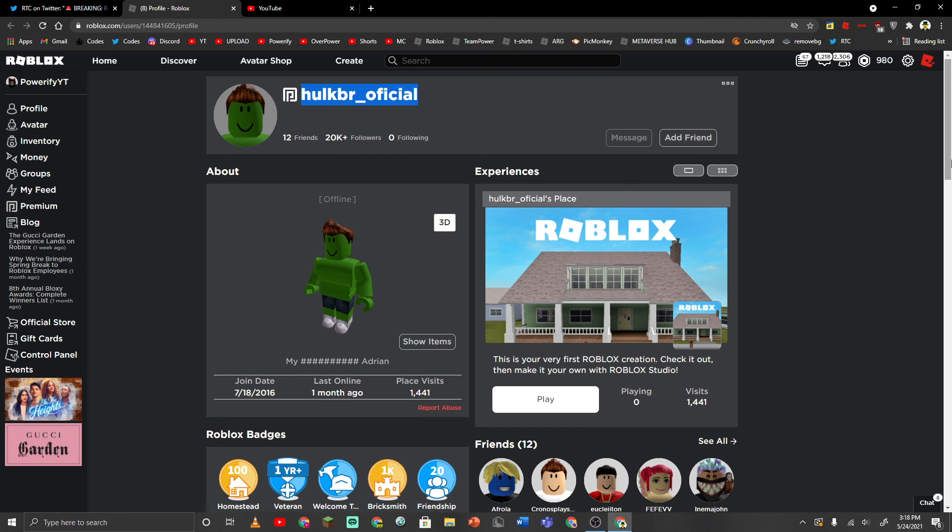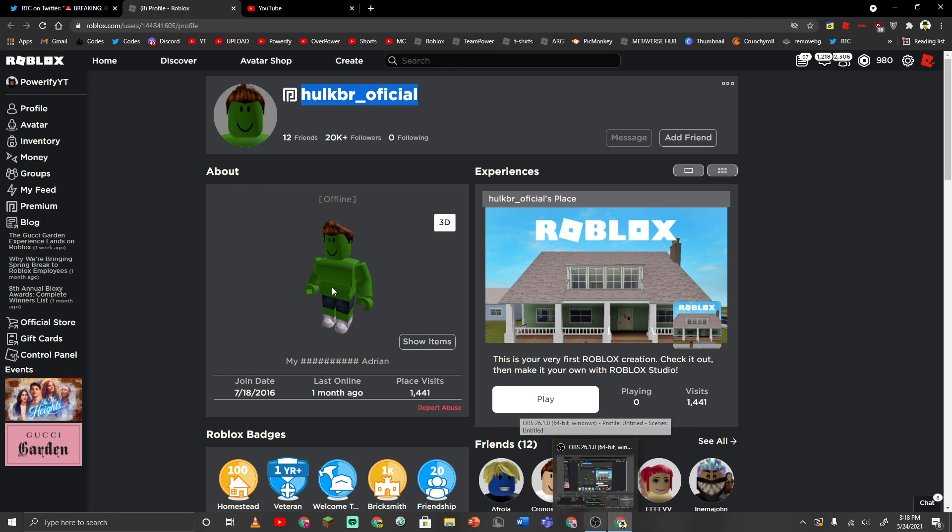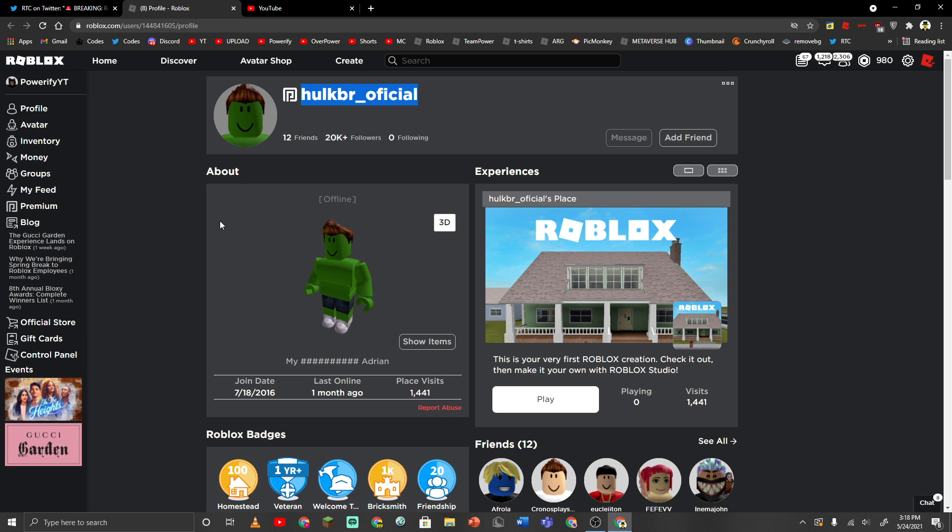So, yeah, by the way, if you're here, comment W in the comment section. I will pin the first person who says W. So if you comment W right now and you're the first person to do so, I will pin your comment, alright?